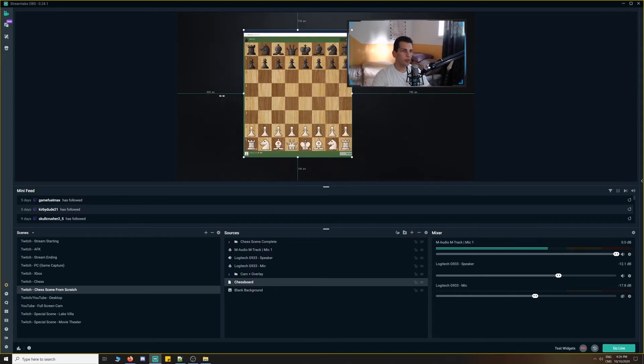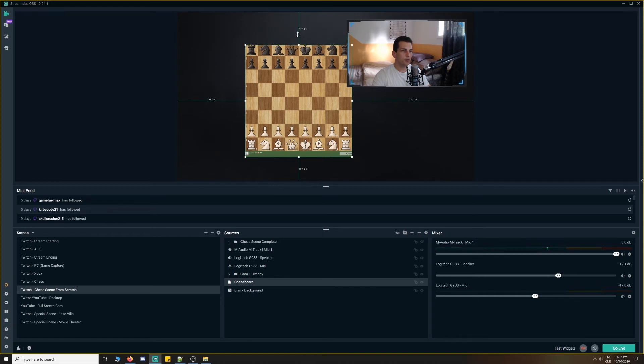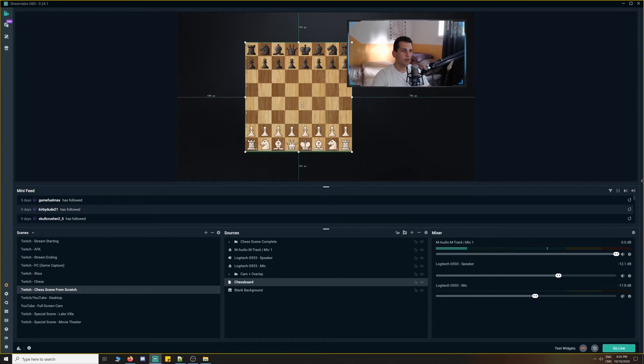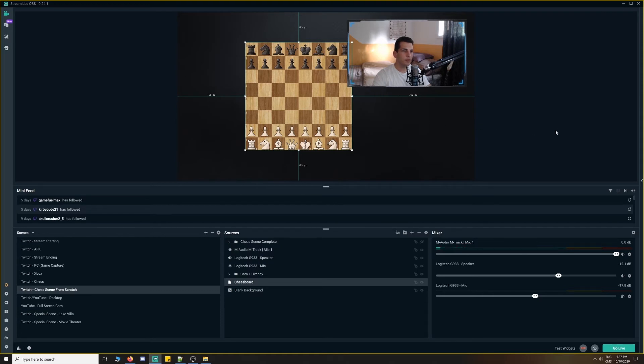still holding alt, adjust it to the end of the chessboard, and continuing the same method. Now, you can see the cursor doesn't exactly align with the cropping, but it's just a Streamlabs thing in my case.